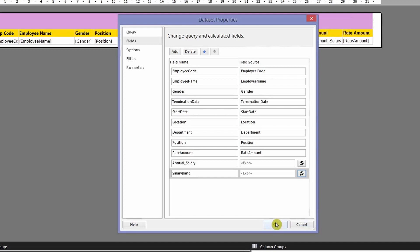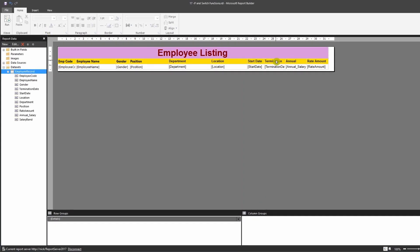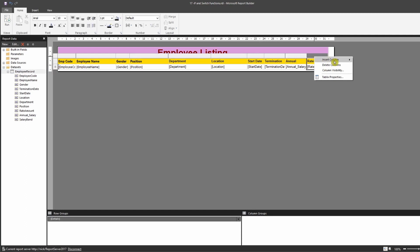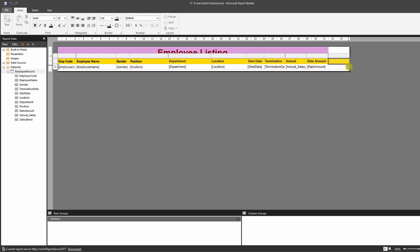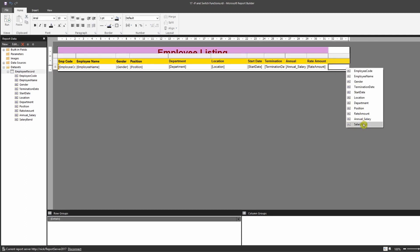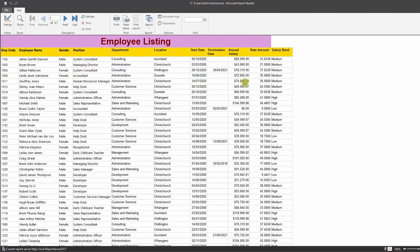Click OK, click OK. Insert a column and label it 'Salary Band'. Now run the report. As you can see, salaries below $40,000 show 'low', around $80,000 show 'medium', and above $80,000 show 'high'.